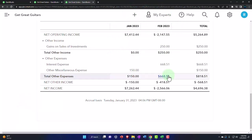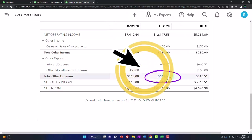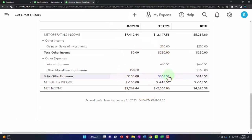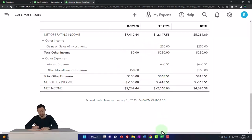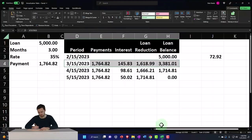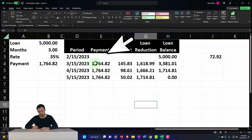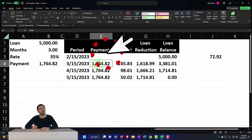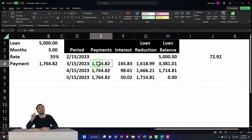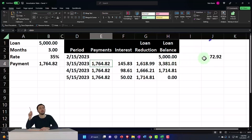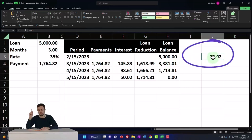But it kind of messes up the bookkeeper now because they were going to record the interest on the second month payment according to the amortization schedule, and now we've got this weird thing happening. Let me show you what I mean.